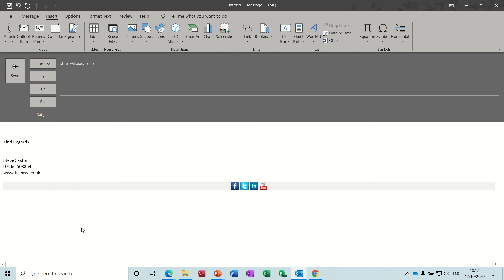Hi guys, welcome to this session on Microsoft Outlook. In this module I want to look at how to use the dictate feature in Outlook and also how to use the auto text feature in Outlook.